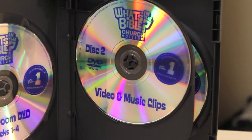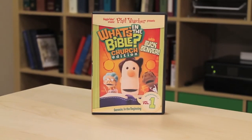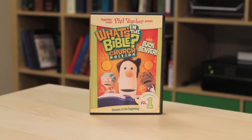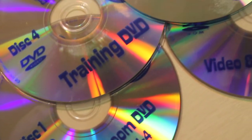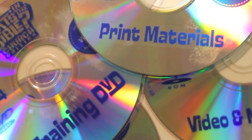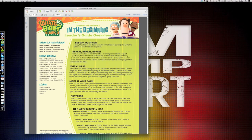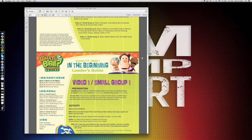The kit comes with a classroom DVD that you can play all these videos straight off. They also give you the MPEG files so that you can import them into ProPresenter, PowerPoint, or Keynote — however you're sharing video off a computer. It's extremely handy. In the past I've had to go out of my way to rip clips off a DVD, but here with What's in the Bible, they just give you that right off the bat.